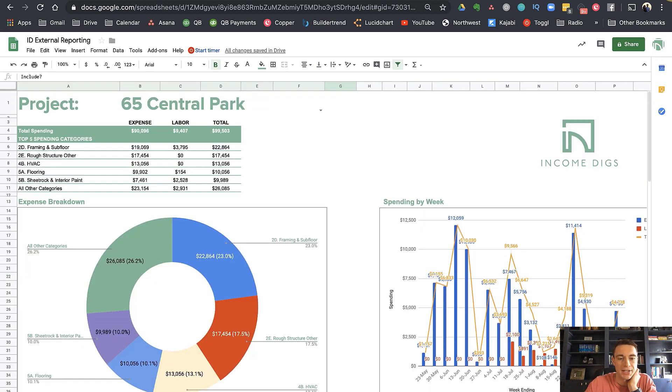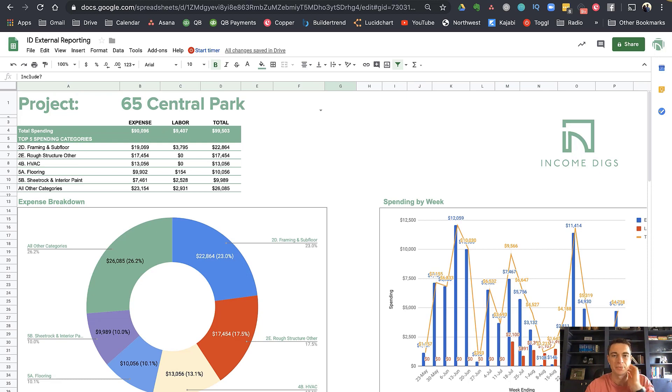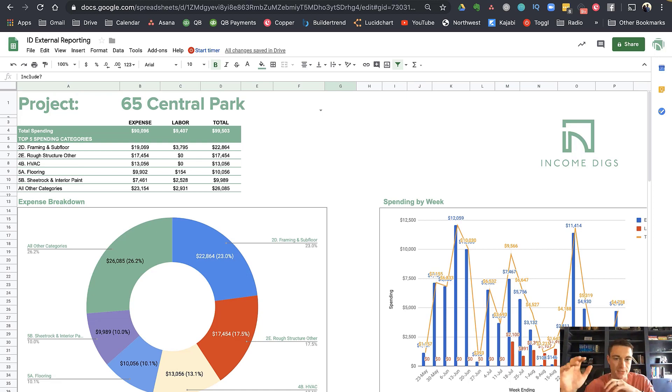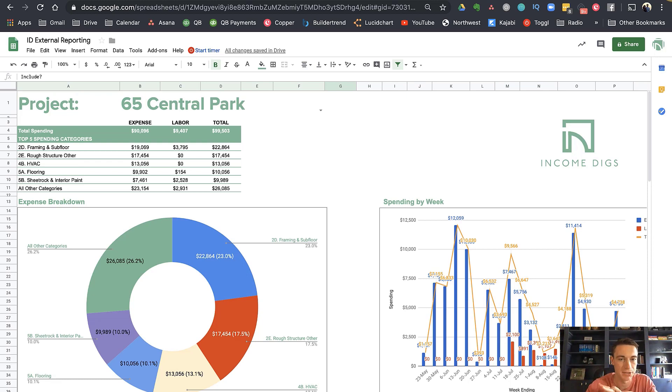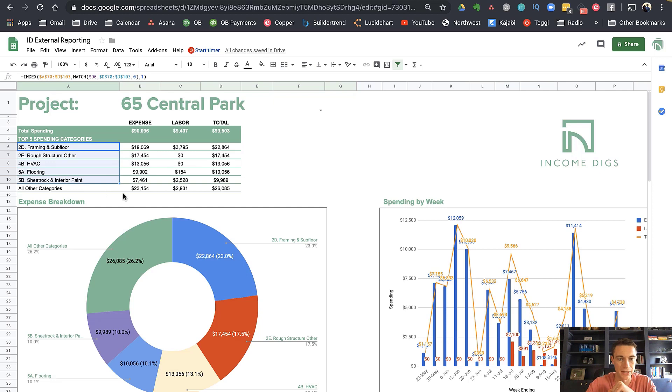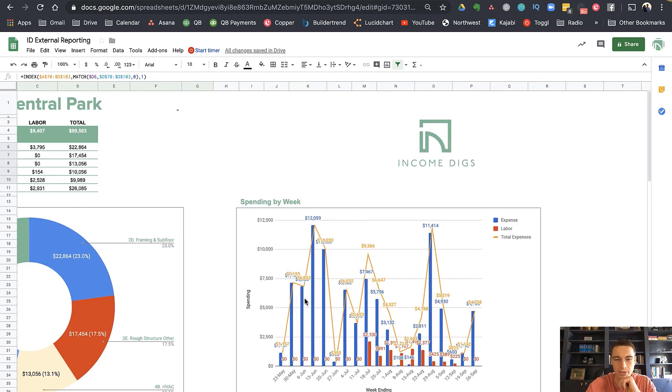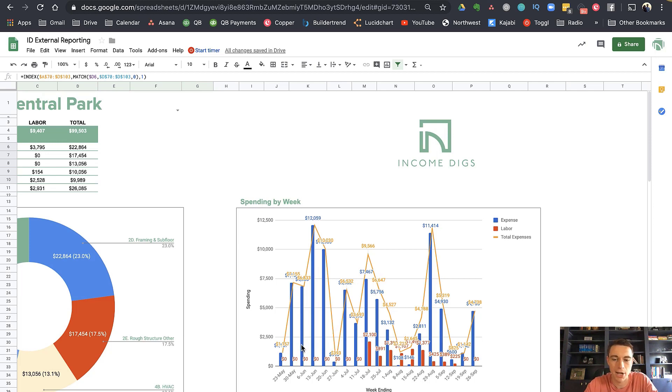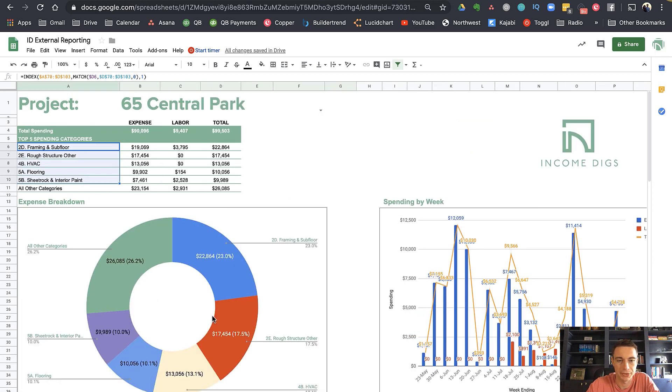And then here's the magic, that's really all you do. And then you have a template kind of report over here. That's going to grab all the information. So what this is doing is reading all the information from the data tab. Now, one thing I'm going to say disclaimer here, what I'd like to look at is maybe not exactly what you would like to look at. But I'm just showing you the power and what you're potentially able to do with something as powerful as Google Sheets. So right now, I have 65 Central Park. And you see that I have my total spending expenses and then labor 90,000 plus 9,000 labor, I got 99,000 total. What I'm showing here is my top five spend categories, expenses and labor, then all other and then I have here an expense breakdown of those categories.